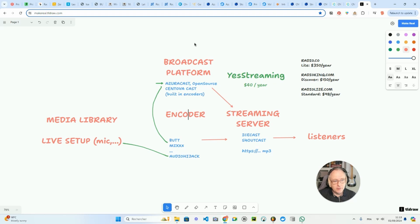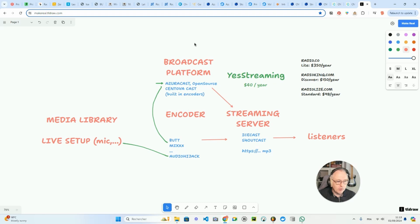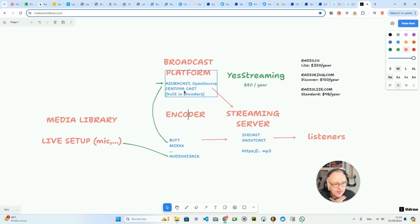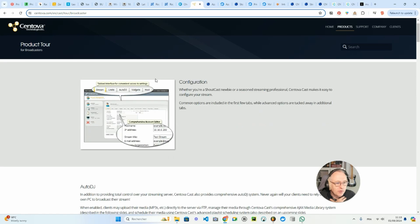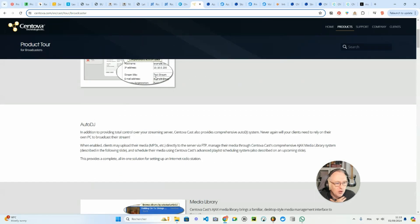In terms of broadcast platform, if you find a streaming hosting provider for Icecast or Shoutcast, sometimes they will offer you the Centova Cast broadcast platform. I will show you the Centova Cast broadcast platform. So that's the way it looks.